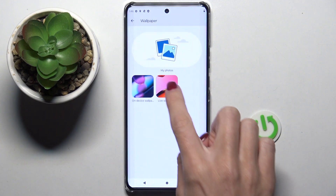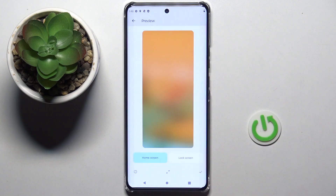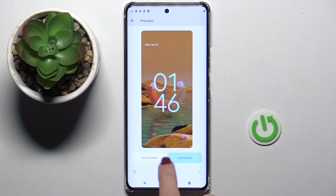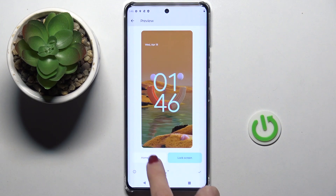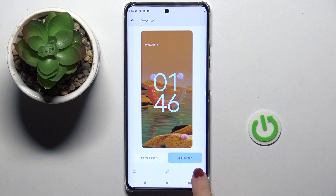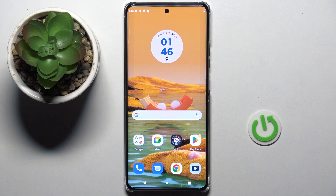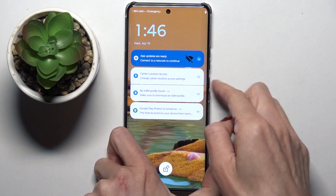Okay, so there's only one on-device wallpaper I guess, but still we've got two live wallpapers. Once you pick the one that you wish to apply, for example this one, you can see how it looks on both home and lock screens. Tap on the confirmation mark then, and that's it. As you can see it has been applied on both home and lock screen.